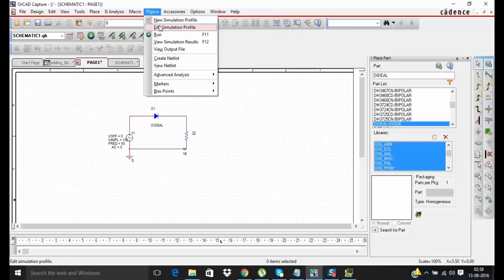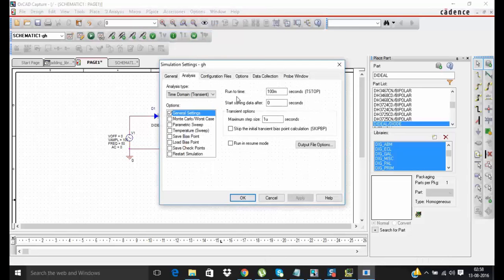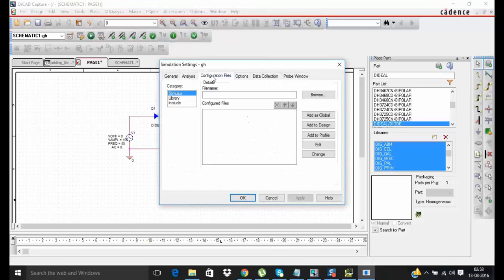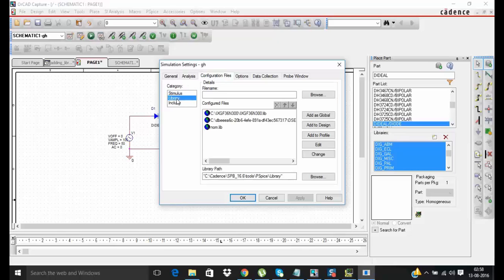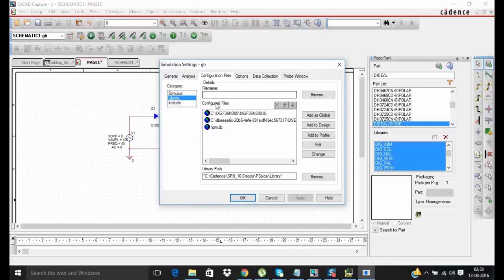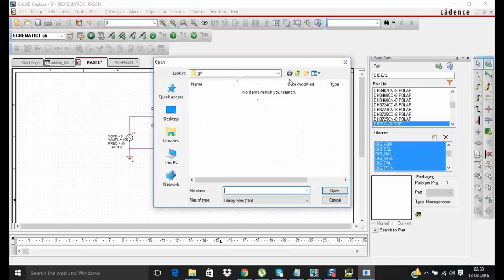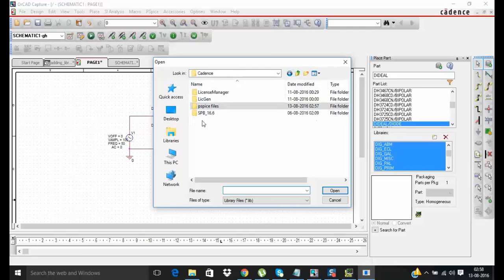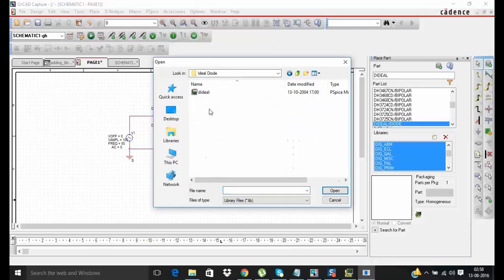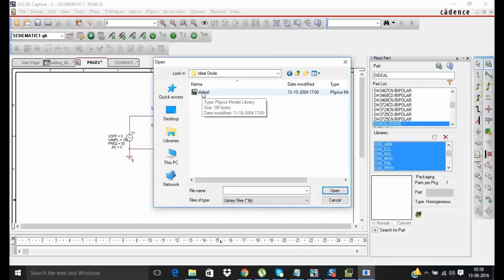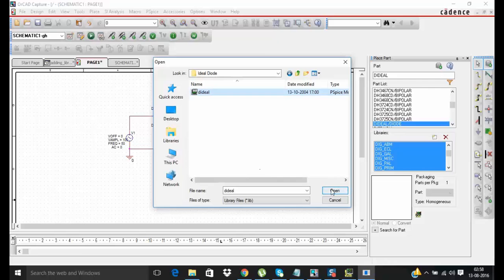Open your simulation profile, go to configuration files. Now in category go to library. Here you can see .lib file. So just browse to your PSPICE model library. Here is my PSPICE model library, just select and open it.